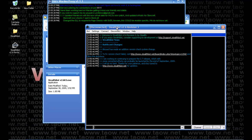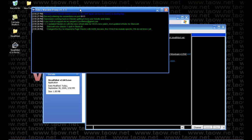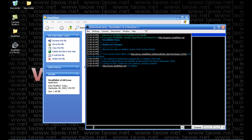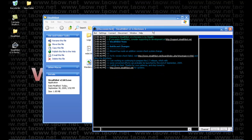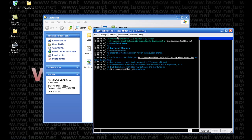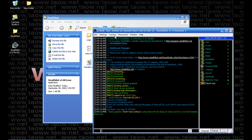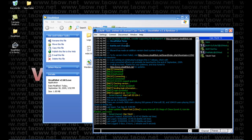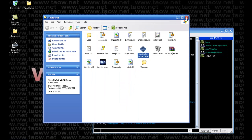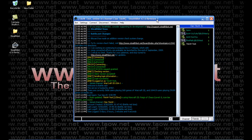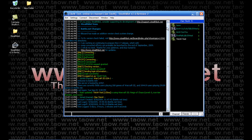Now we're back and I have everything set up. Warden is running in the background, and my stealth bot has all the information configured. Just hit connect and your bot should connect. That is all. If you have any questions, you can visit me at www.taow.net.